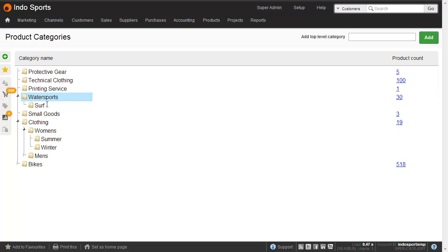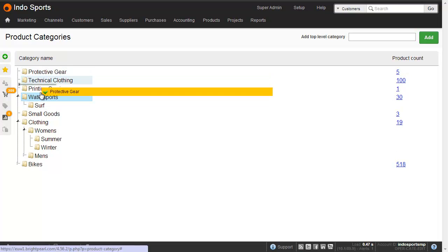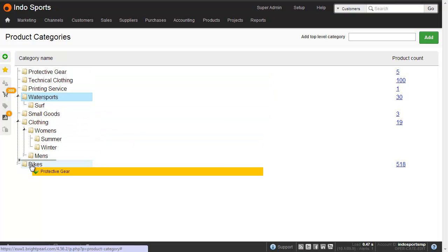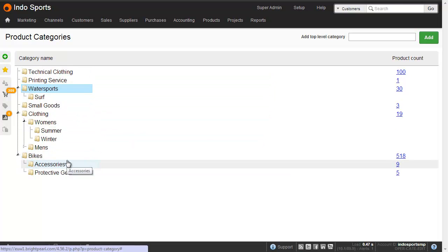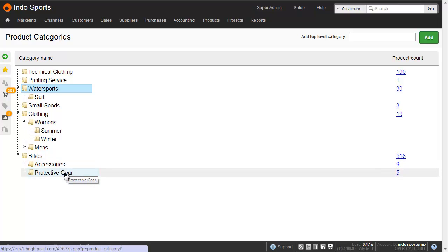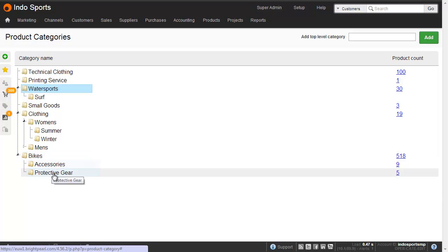To move a category, simply drag it to where you want it to be. And here we've made protective gear a subcategory of bikes. And all the products in that category will move with it.